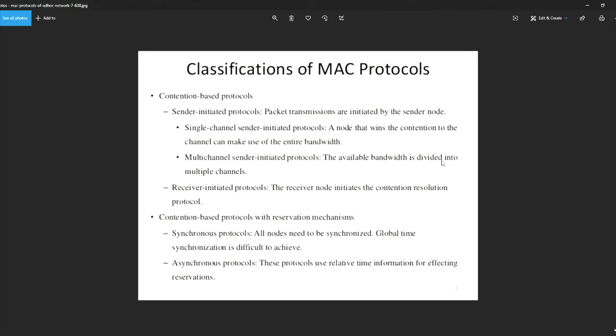CSMA/CD is used by legacy Ethernet LANs. It operates in half-duplex mode when only one device sends or receives at a time. This also uses a collision detection process to govern when a device can send and what happens if multiple devices send at the same time.